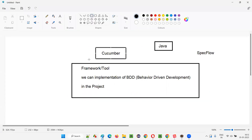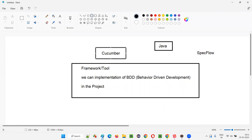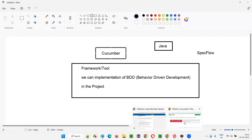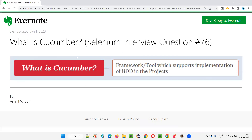So that's what Cucumber is, both in theoretical and practical terms. I hope you understood what exactly Cucumber is in this session, and that you'll be able to answer this question if it comes up in your interviews. That's all for this session. Thank you. Bye.